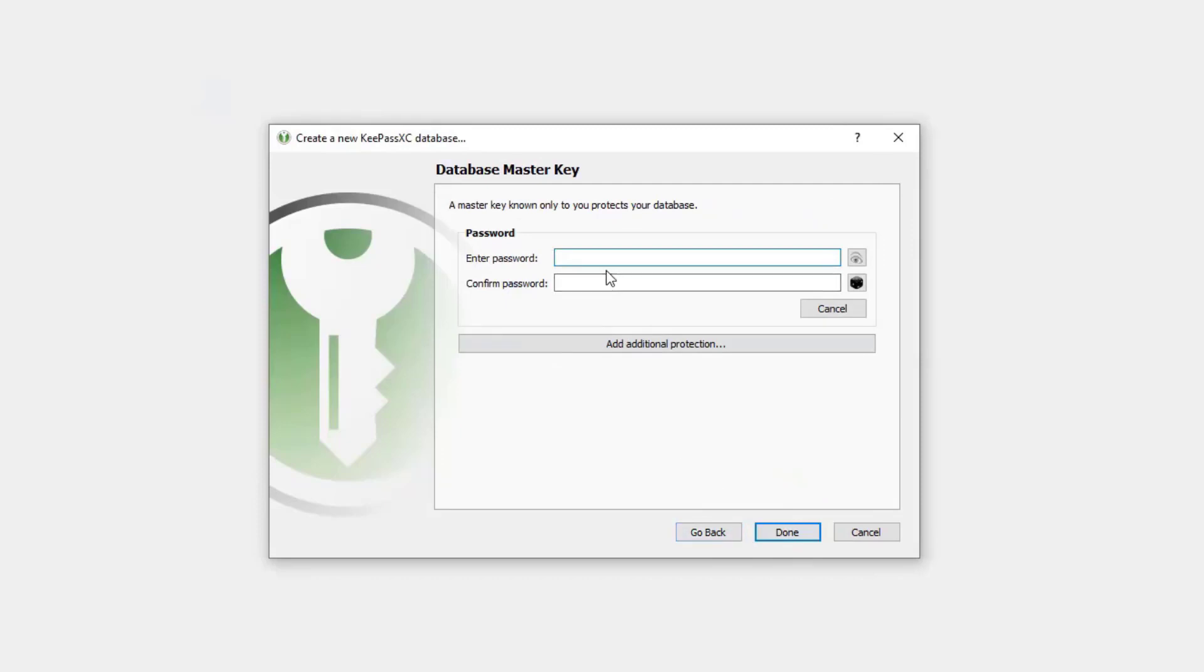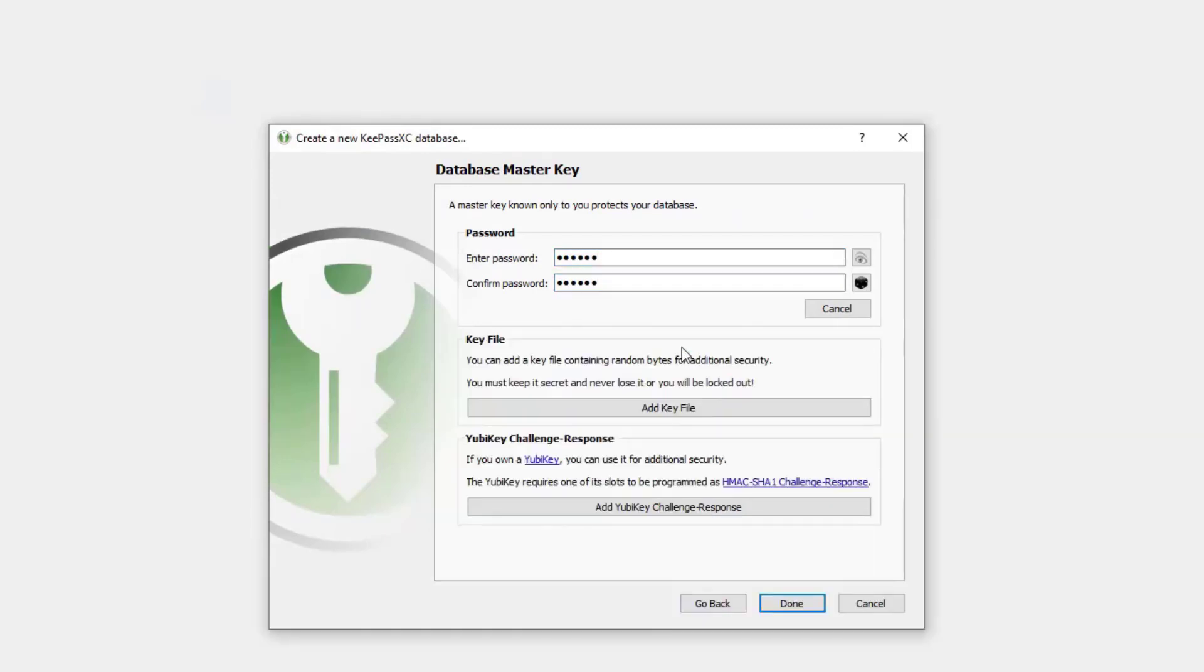And then we do have a password we're going to put on the database. So I'll go ahead and put a password on there. And it's also worth noting, we can add additional verification options like a key file or a YubiKey. It's worth noting that these are not in replace of a password, these are in addition to a password. So once I'm done setting this up, I'll go ahead and click done.